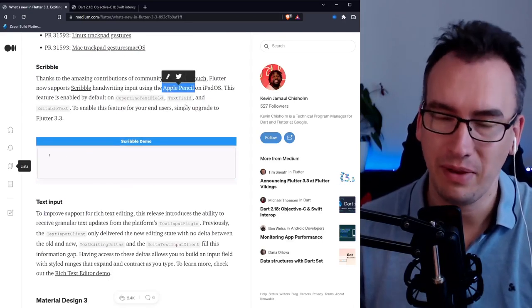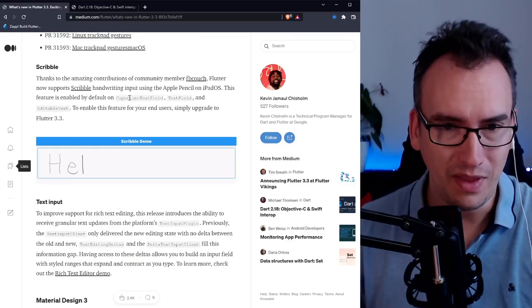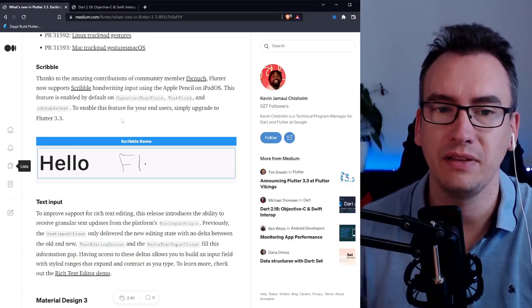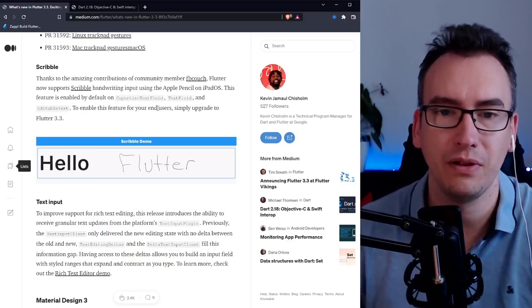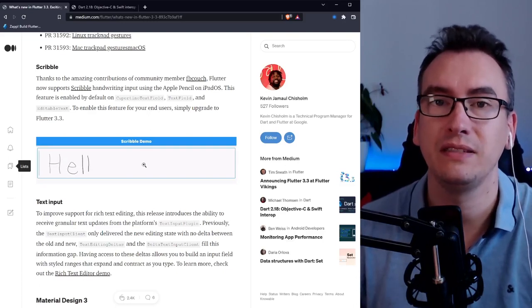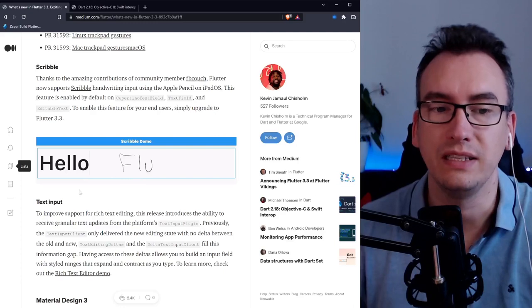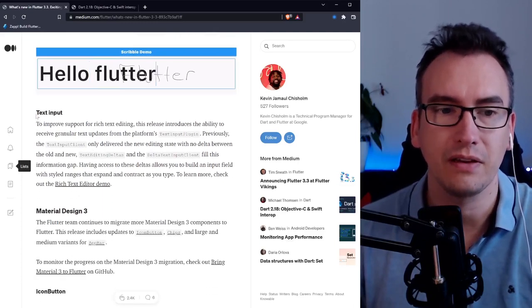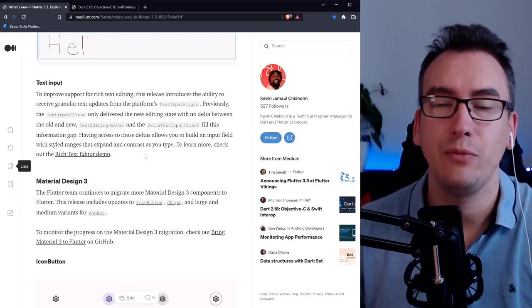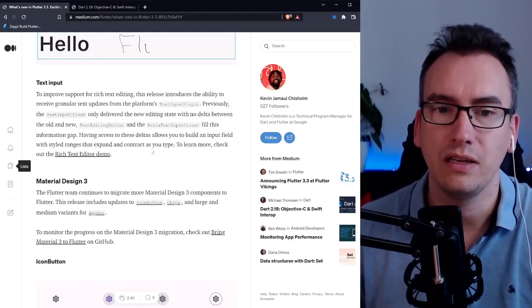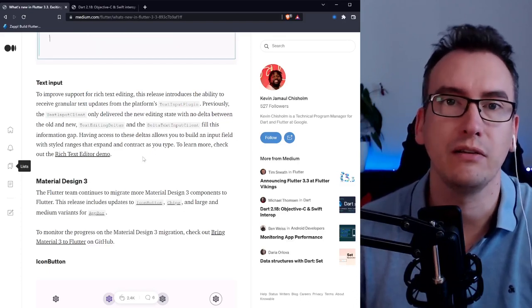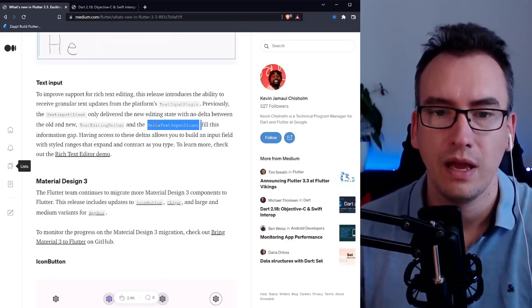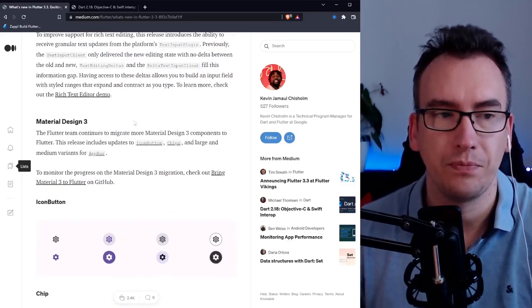Then we have scribble. I really like that. I don't have an apple pencil unfortunately. Inside of cupertino text field, text field and editable text it seems now possible that we can use the apple pencil to write inside of the fields and directly get it converted into real text inside of flutter. Pretty cool. Then there is some upgrade in the text input where we get way more events triggered, which will be more important for people working directly in the flutter ecosystem.